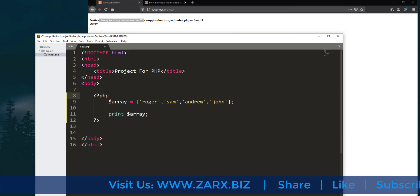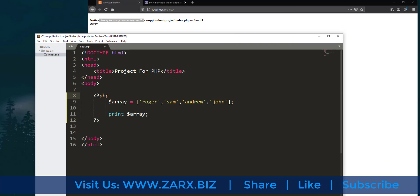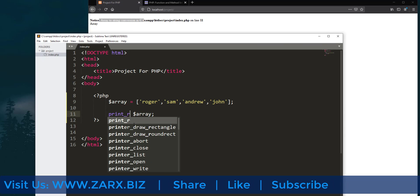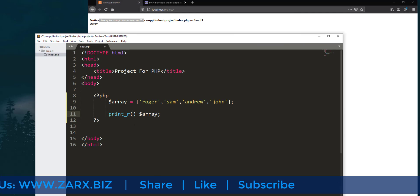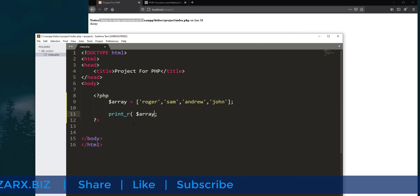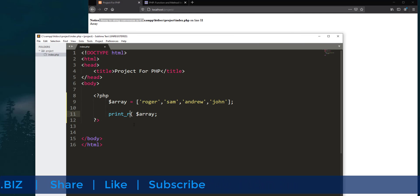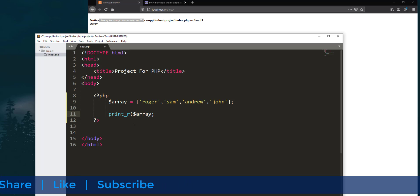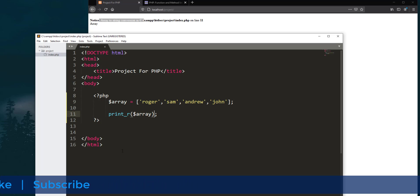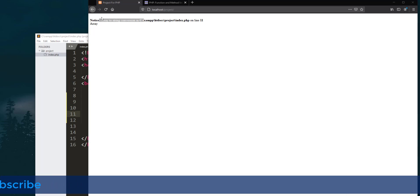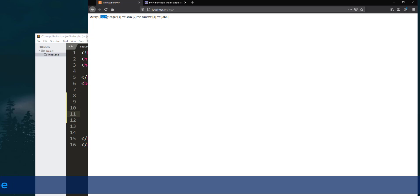In previous videos we used echo and print to print values, but when it comes to arrays we need to use print_r. This is the function that prints the array. Whenever you want to print an array, use print_r. If I refresh the page, we get index zero: Roger, one: Sam, two: Andrew.